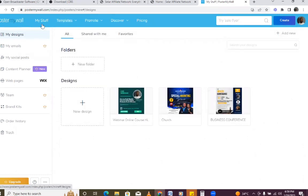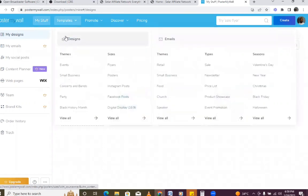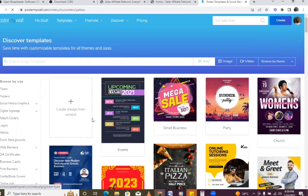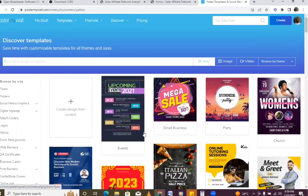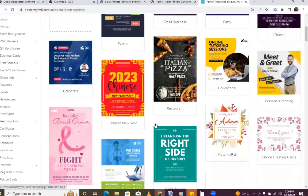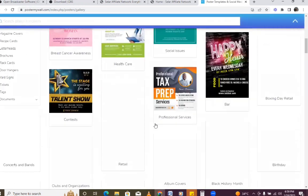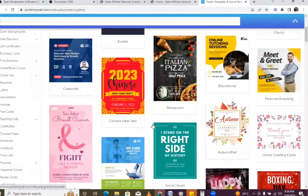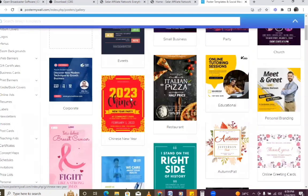This is the dashboard for PosterMyWall. We just come to 'My Stuff' and then go to Templates to load everything. This is the template view you can see. Now, before you see this page you have to sign up, so you have to sign in first.